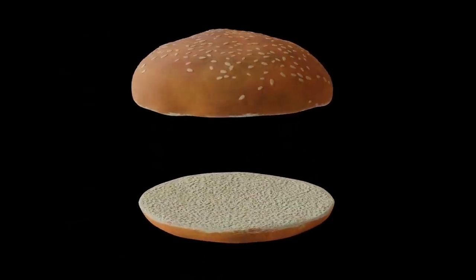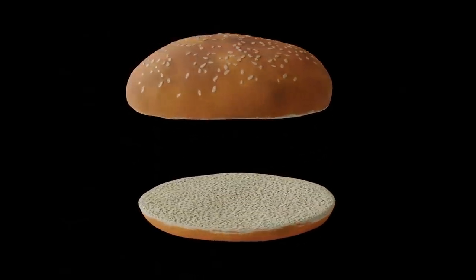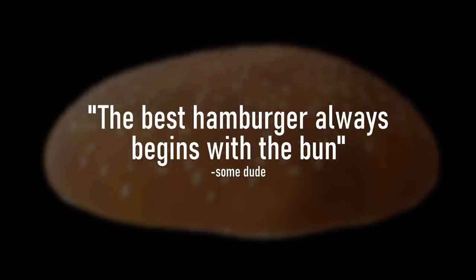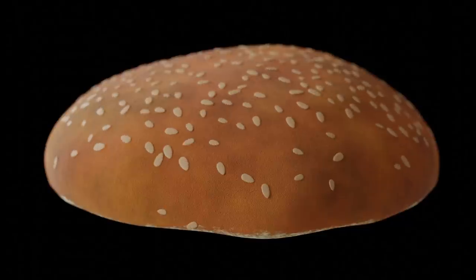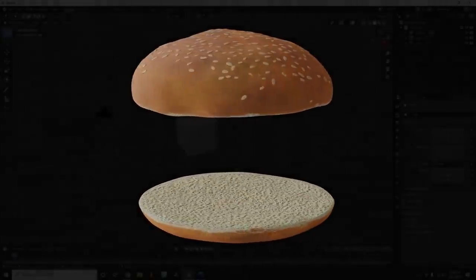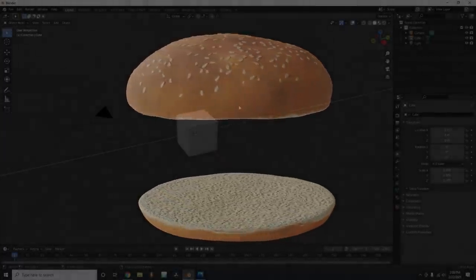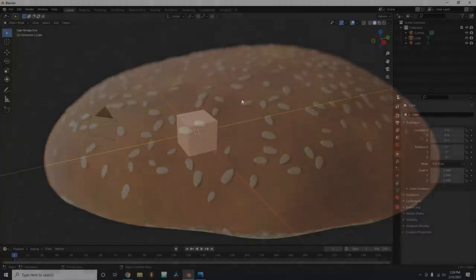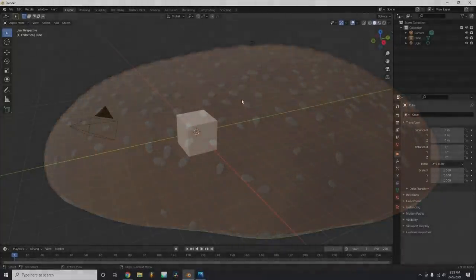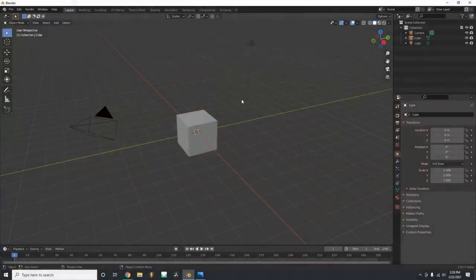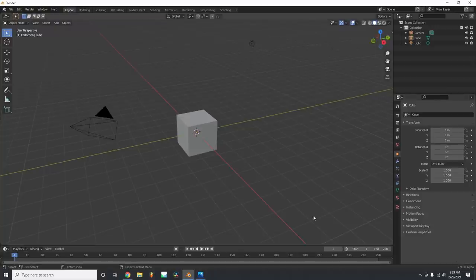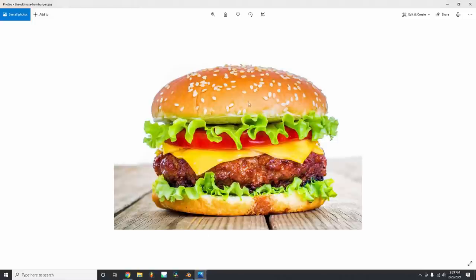A wise man once told me the best hamburger always begins with the bun. We're going to be making a hamburger in a three or four part series, and part one is making the buns. The twist is we're using geometry nodes — I want this to be entirely procedural, specifically for placing the sesame seeds. With Blender open, make sure you have version 2.93 or 2.92 and above because geometry nodes doesn't exist in earlier versions. Also make sure you get a reference image.